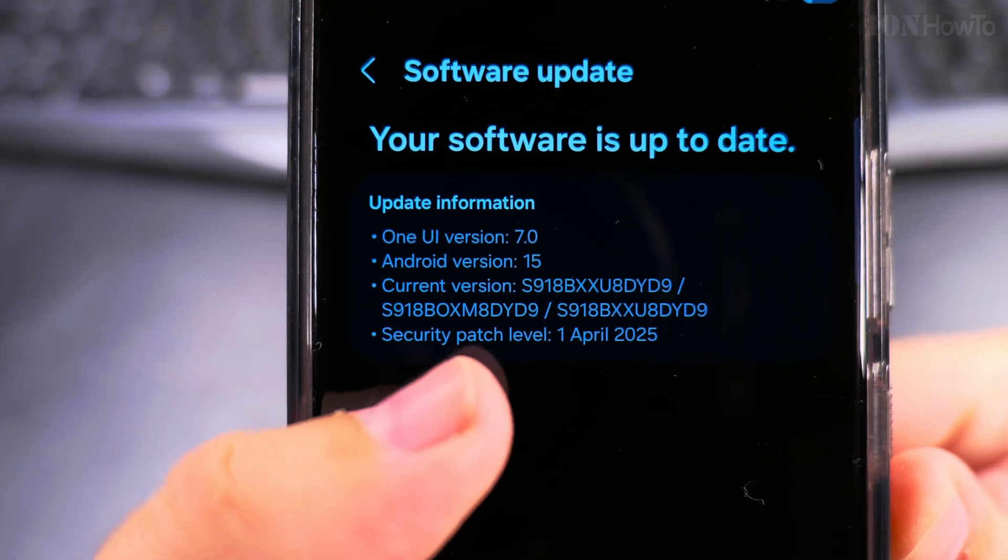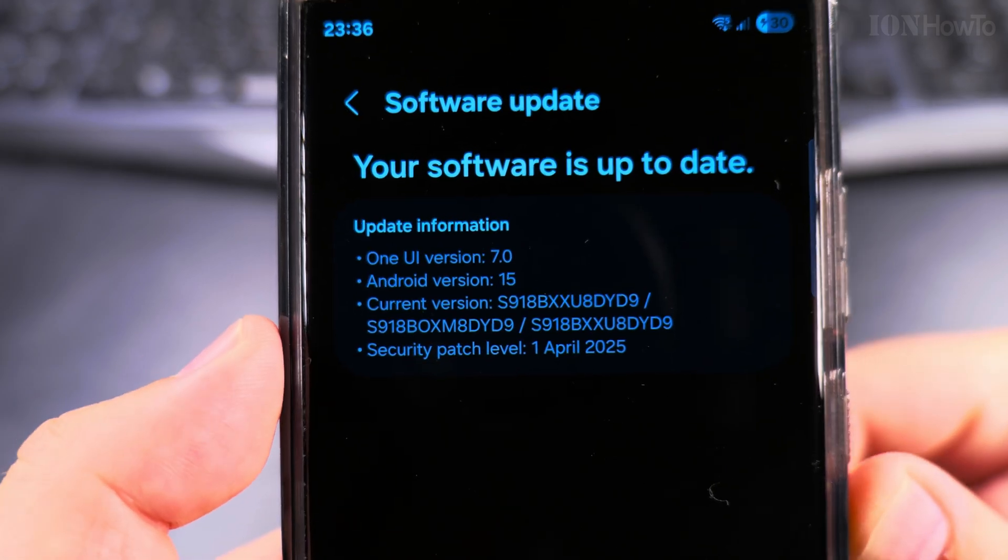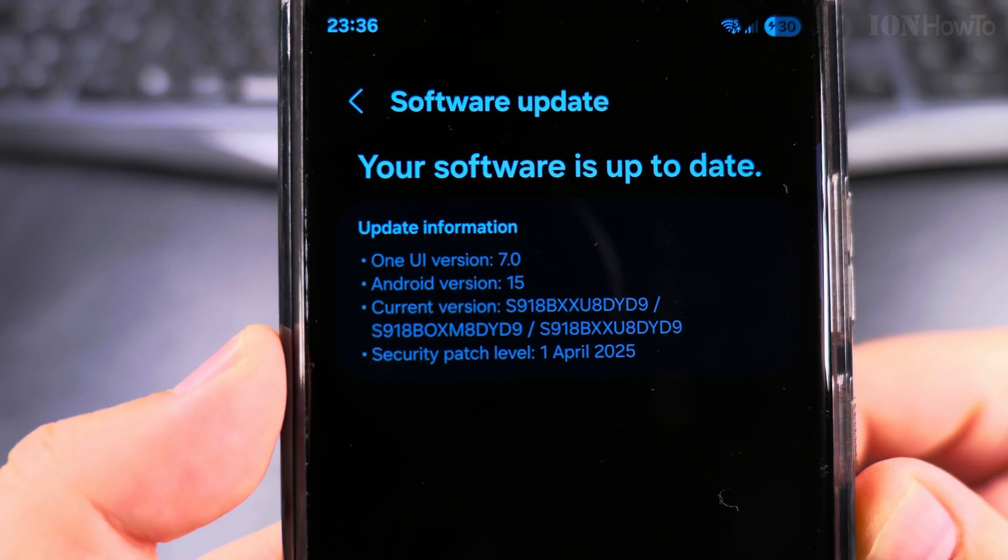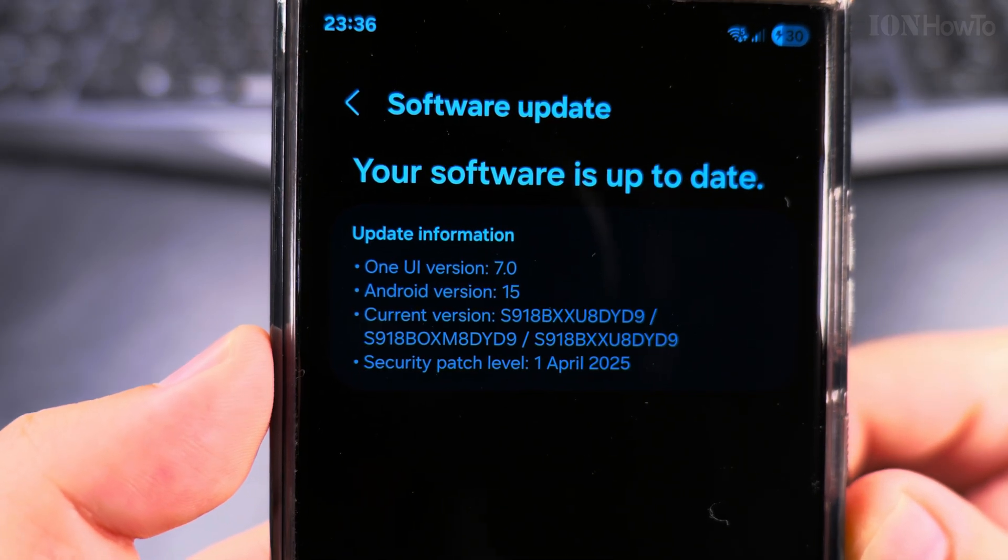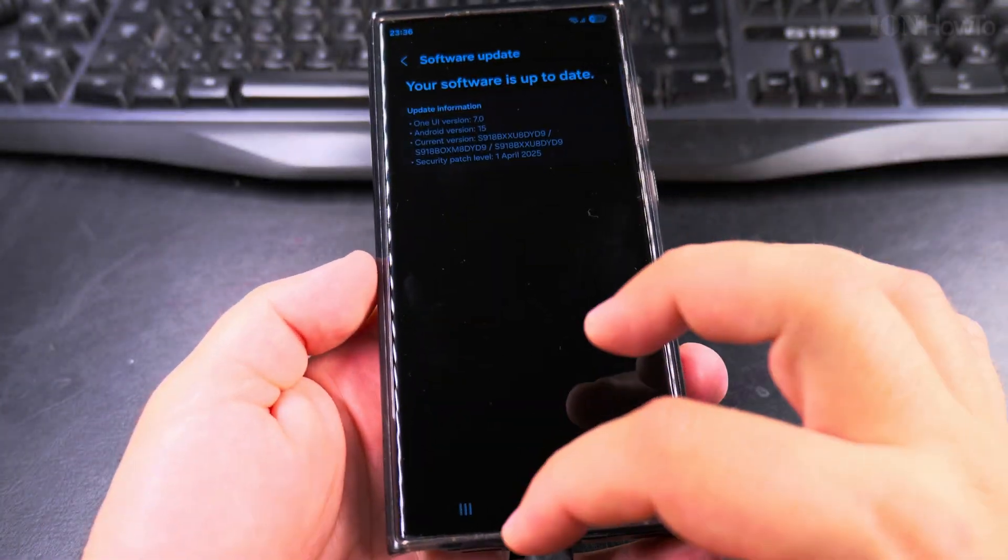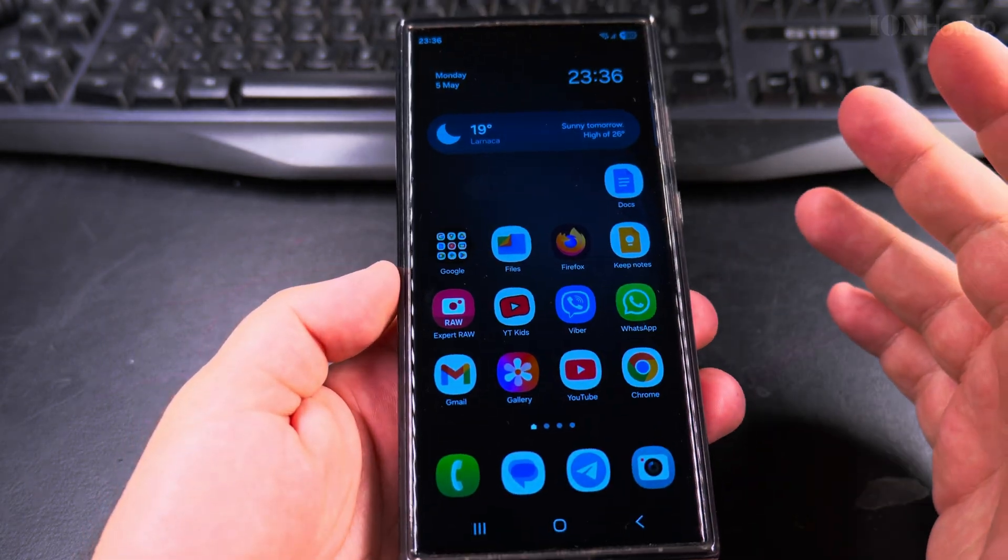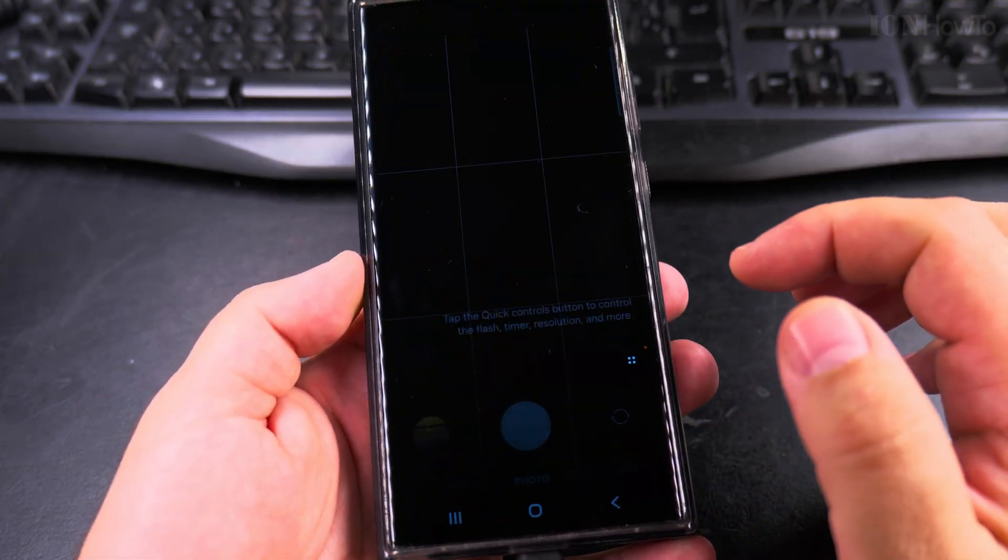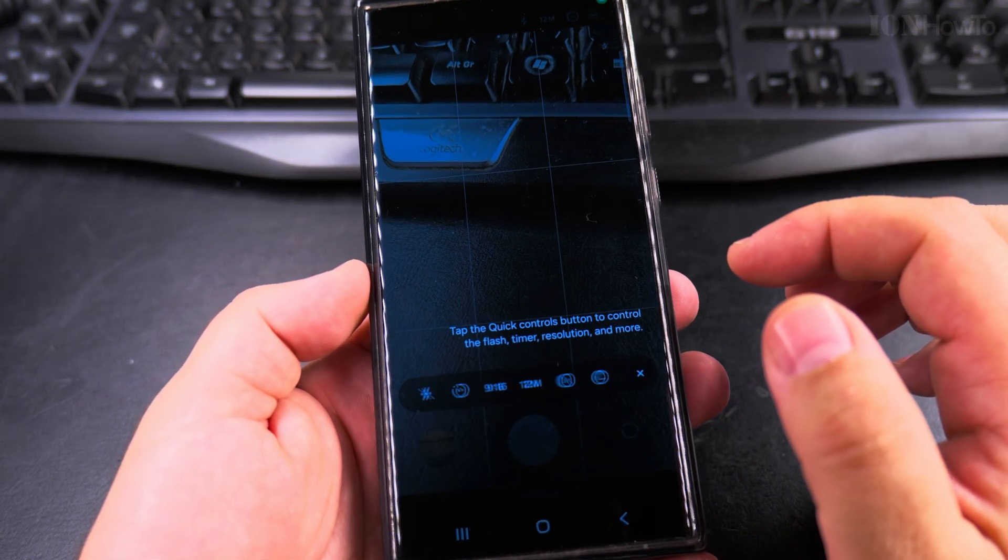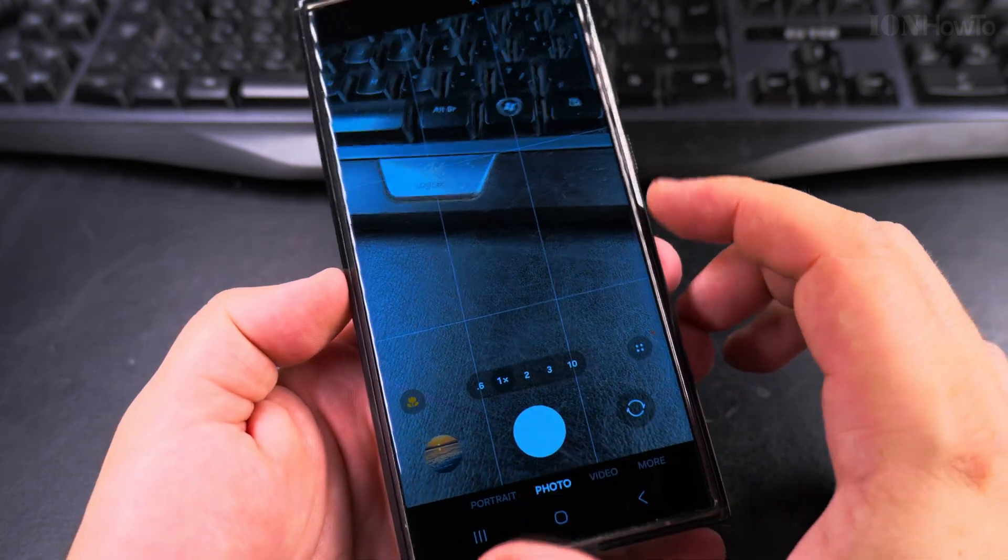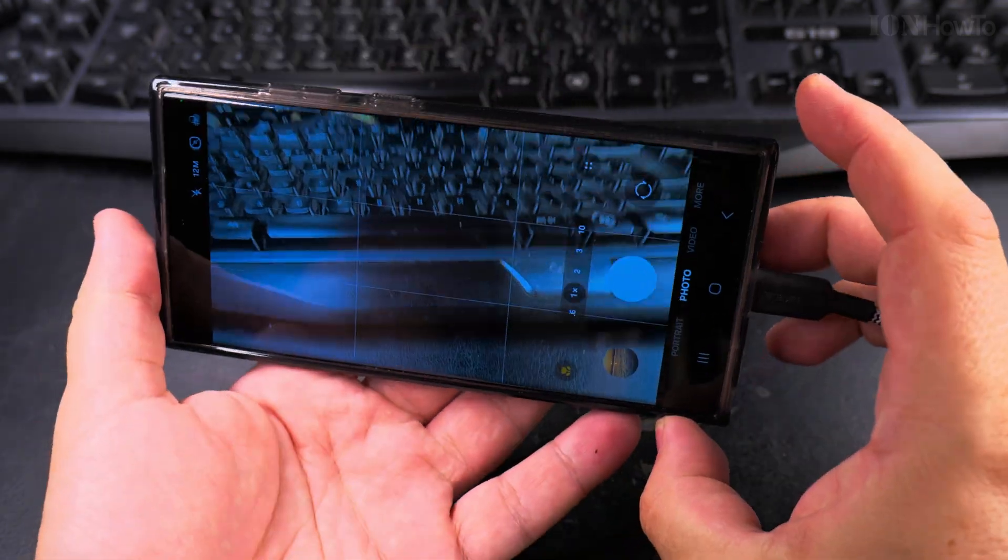So now it says security patch level, this is for the One UI, not for the Play Store. But the system is updated and I could try to use the camera.